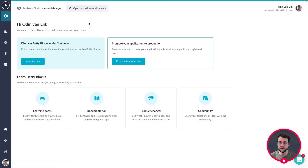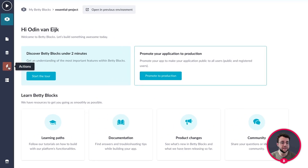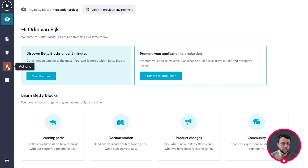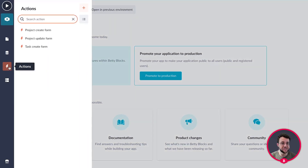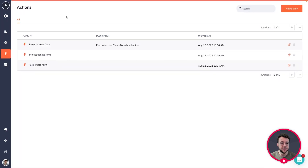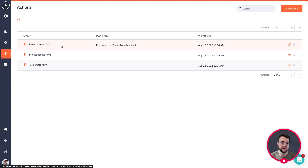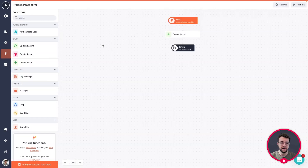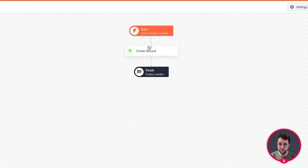The first thing we are going to do is dive into the actions environment. You can find this by clicking on the orange logo on the left hand side of your builder bar. This is the action icon, the lightning bolt. We're going to click on the hamburger menu to open up our actions overview, and as you can see some actions have already been created in here.